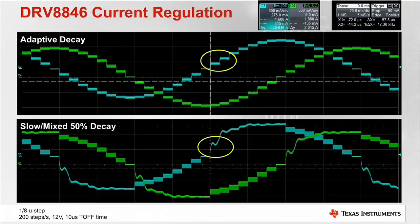Note the missing steps when the current is increasing, then the return to normal operation as the current decreases. In the bottom image, the decay mode is set to slow mixed. This setting is considered desirable in many applications because there is little current ripple when the current is increasing and limited current ripple as the current decreases. This setting is also typical of many stepper motor drivers available today.